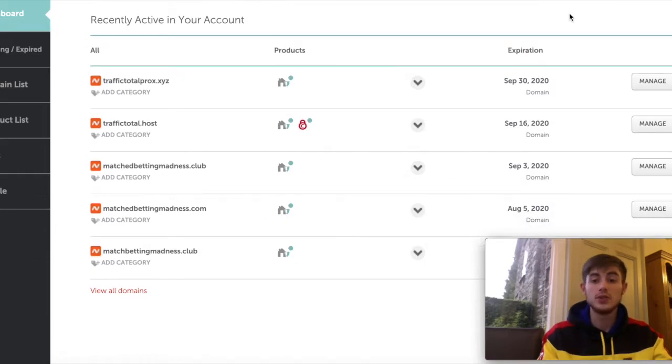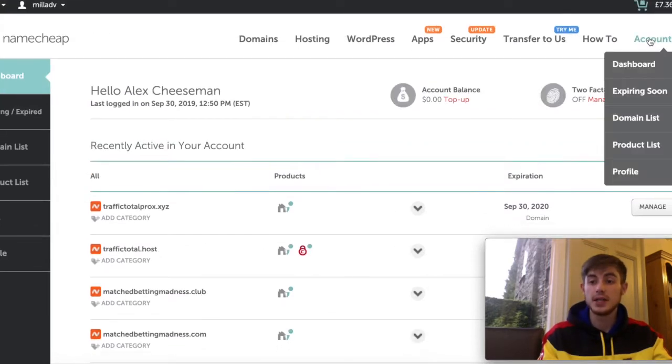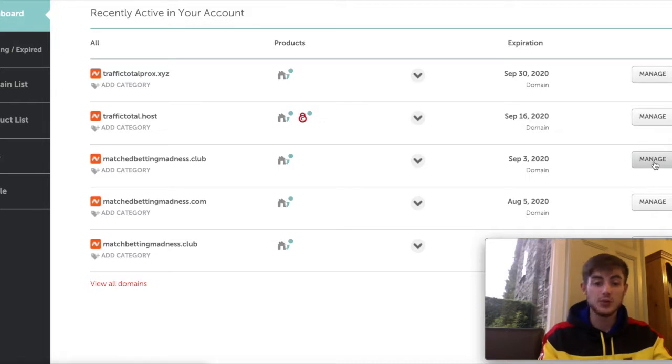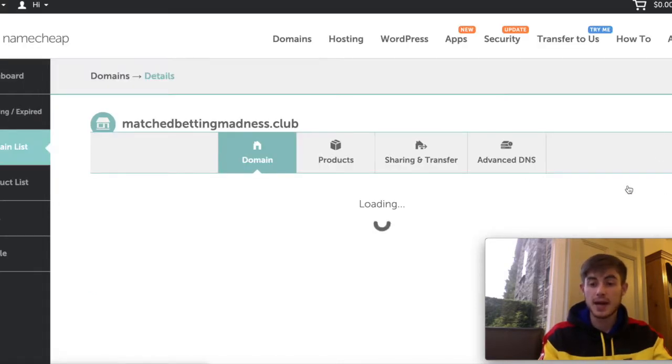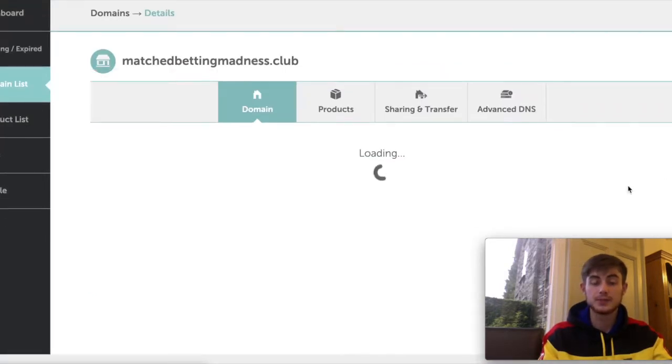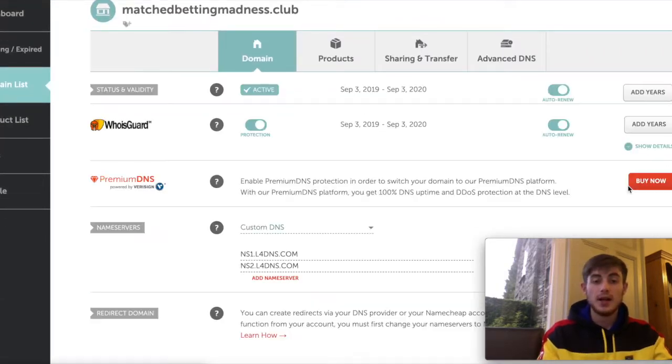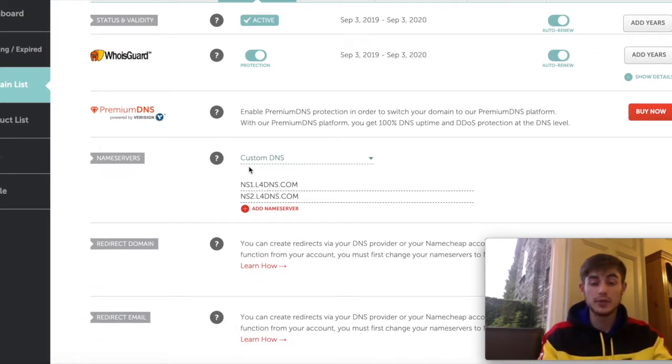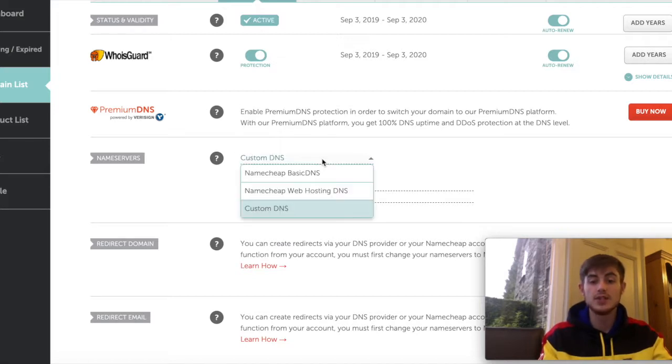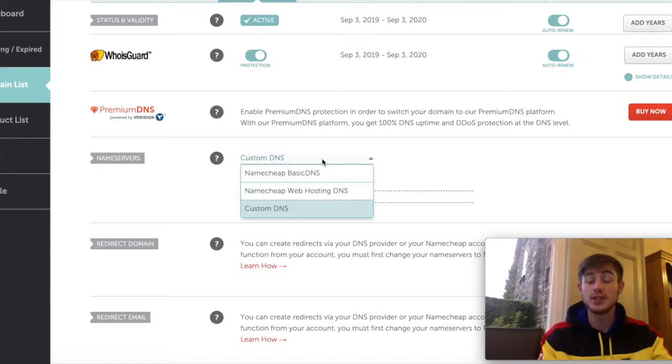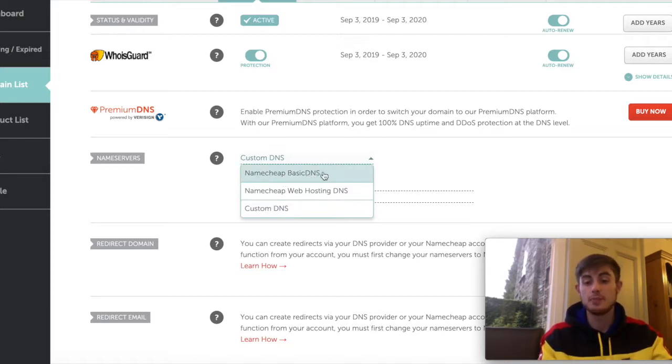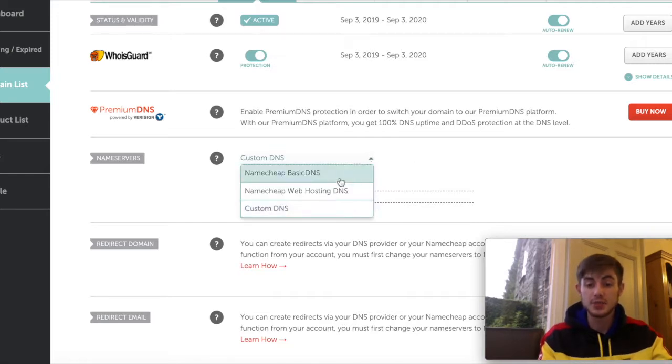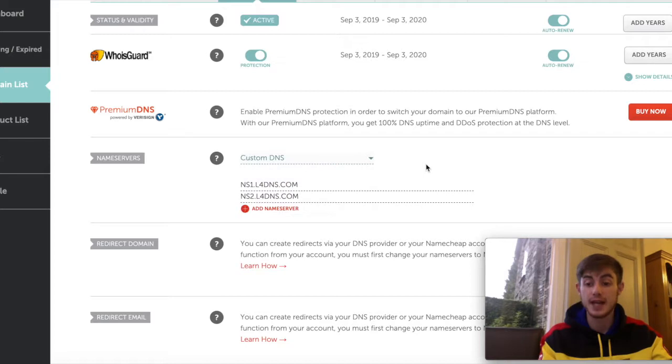You just go over to your domains up here under the Account tab. You then click the domain that you want to connect. Click Manage. And then here, where it says Name Servers is all you have to fill out, nothing else. Where it says Name Servers, it says Custom DNS. This is because I've changed it to Custom DNS. To start with, it will say Namecheap Basic DNS. So you just need to click this button here and make sure you select Custom DNS.